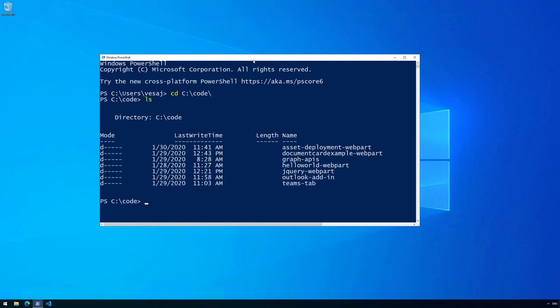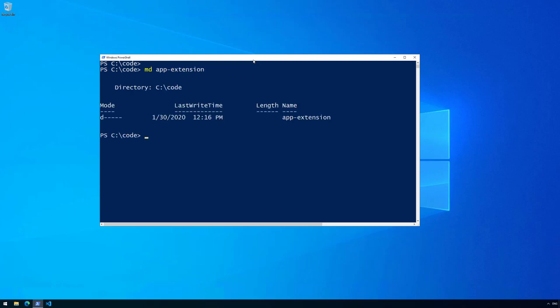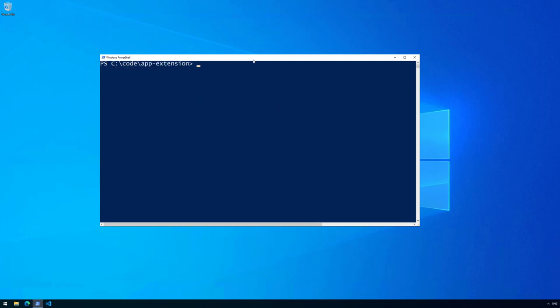Let me go to C:\code where I have a few tutorials already available. This is the location where I'm storing all of my solution instructions. Let me create a new folder called app-extension, go to that folder, and execute the Yeoman generator: yo @microsoft/sharepoint.